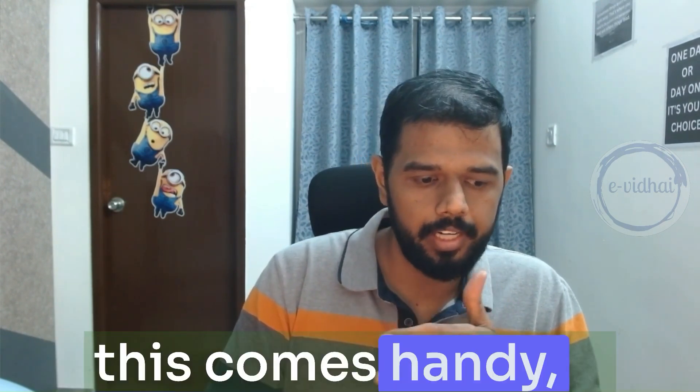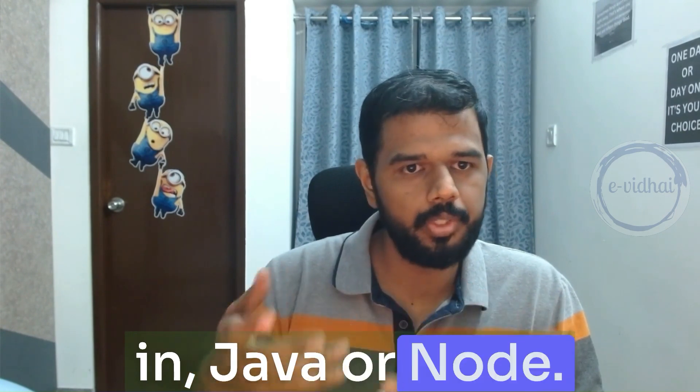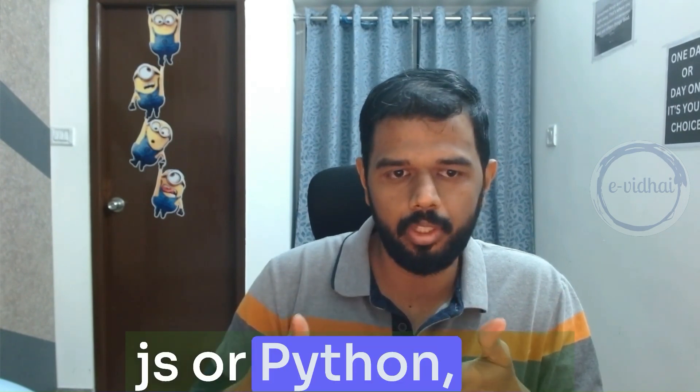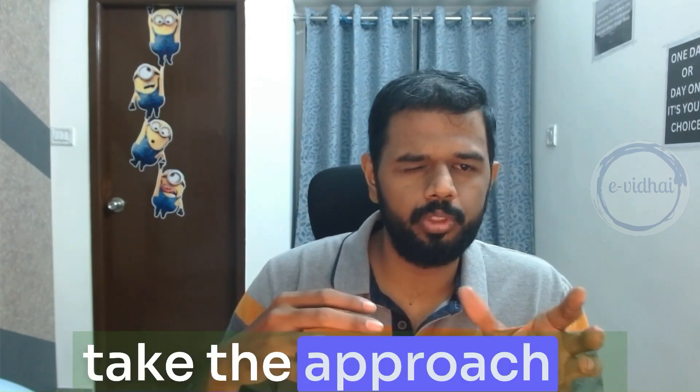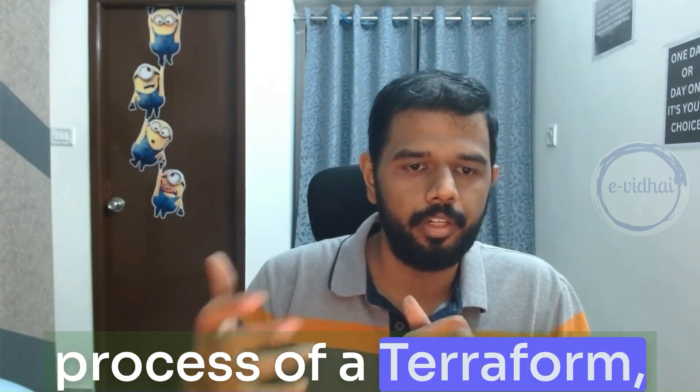This comes handy if you are a developer in Java or Node.js, Python. You don't want to take the approach of CLI or the learning process of Terraform.